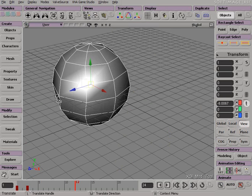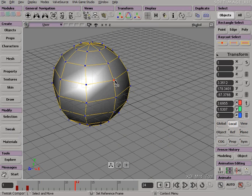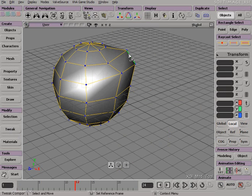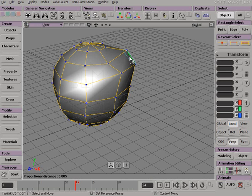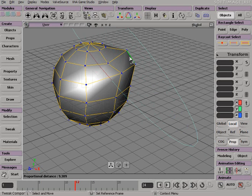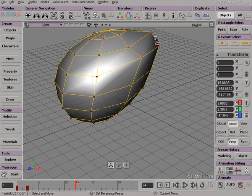You can use the Tweak Tool to help sculpt your object. While in Tweak Tool mode, you can turn on Prop, or Proportional Modeling. With the middle mouse button, roll it backwards and forwards to define the Zone of Influence.